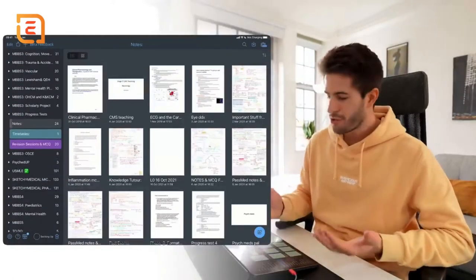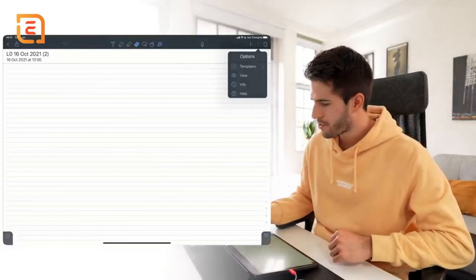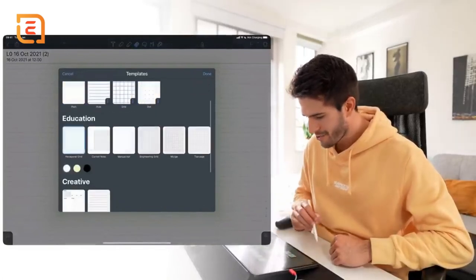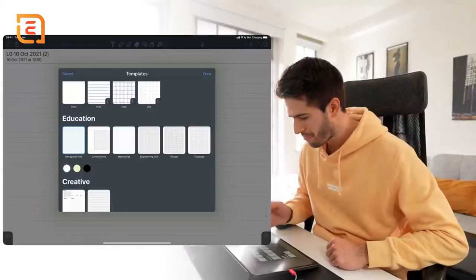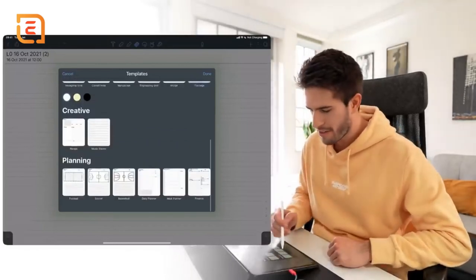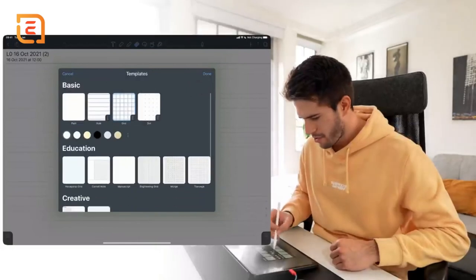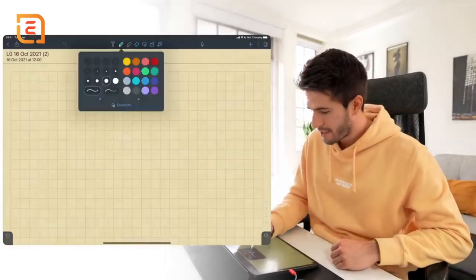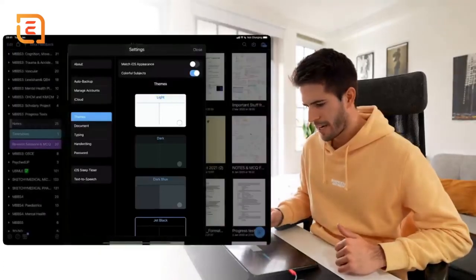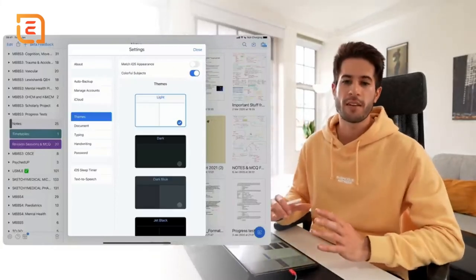There's also a huge amount of customizability - both in how you organize notes and within the notes themselves. When you create a new note you can go to templates and make it a grid, dotted, change the background color, use hexagonal grids useful for drawing benzene structures, engineering manuscript paper, or graph-style layouts. You can also download templates from the Notability gallery. On top of that, in settings you can change the theme - I personally prefer the dark one - and customize all kinds of other settings to make the app your own.